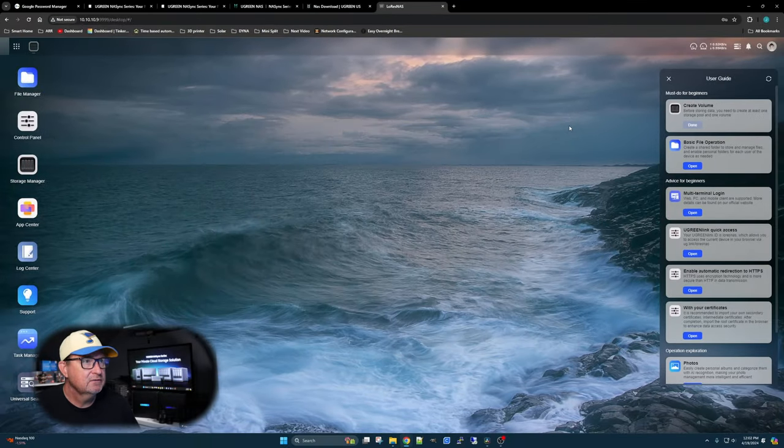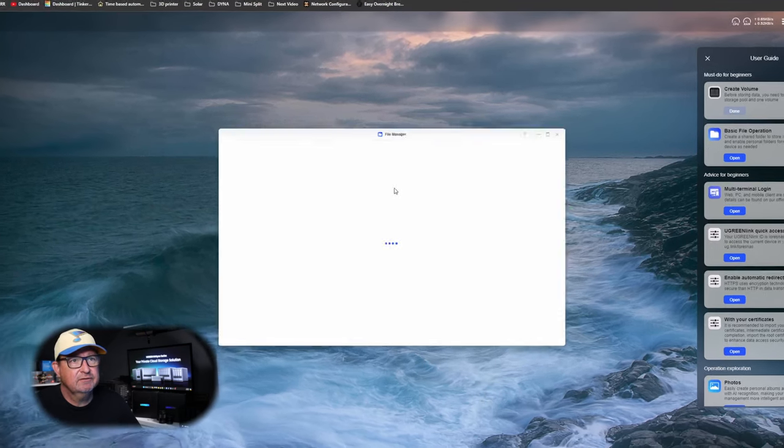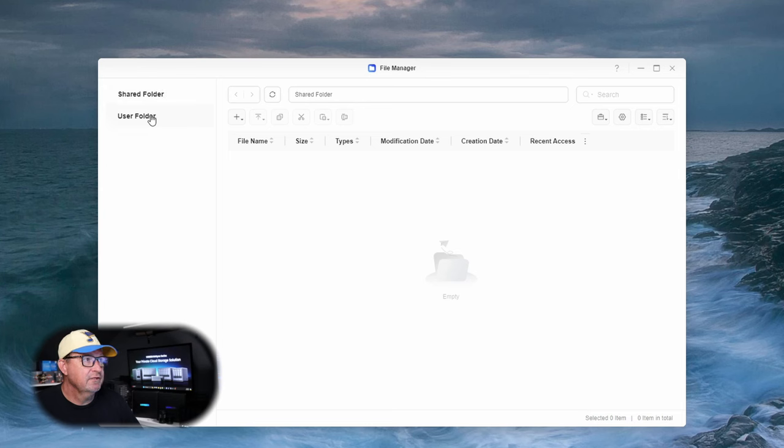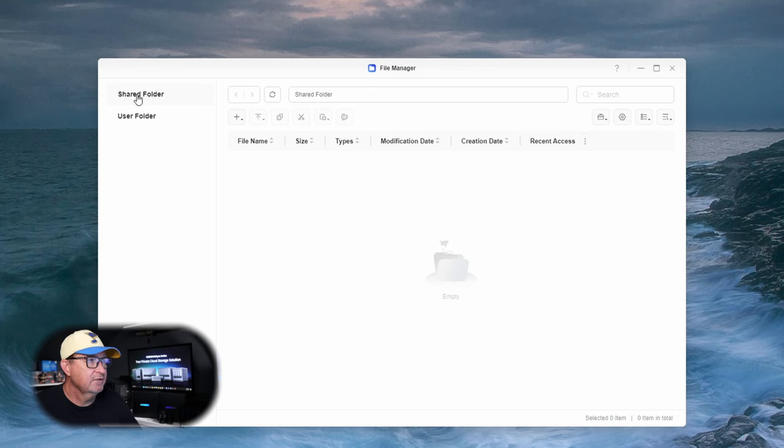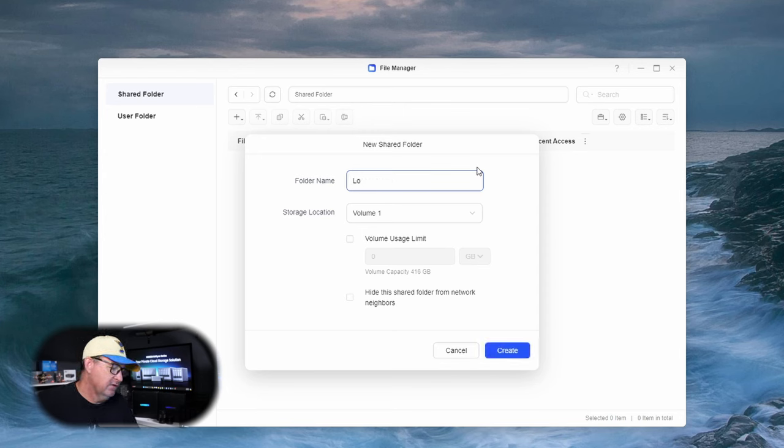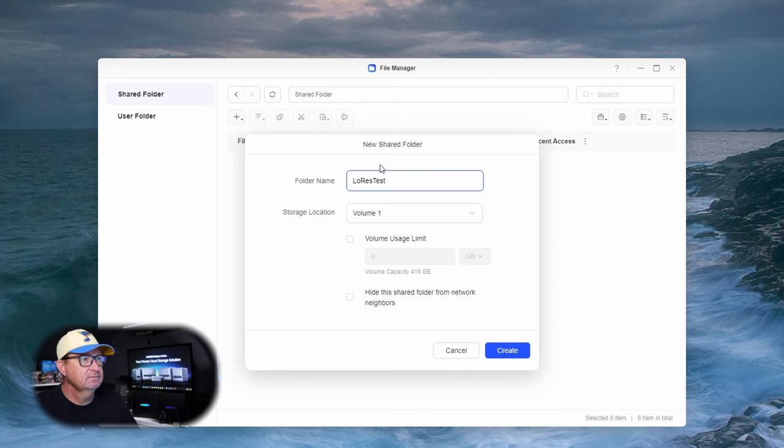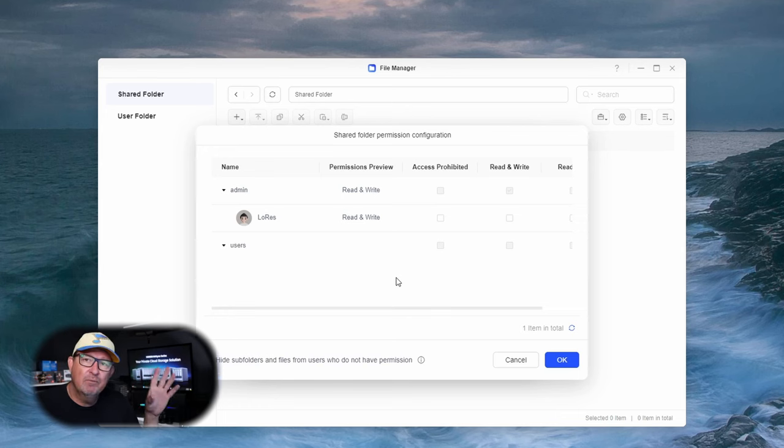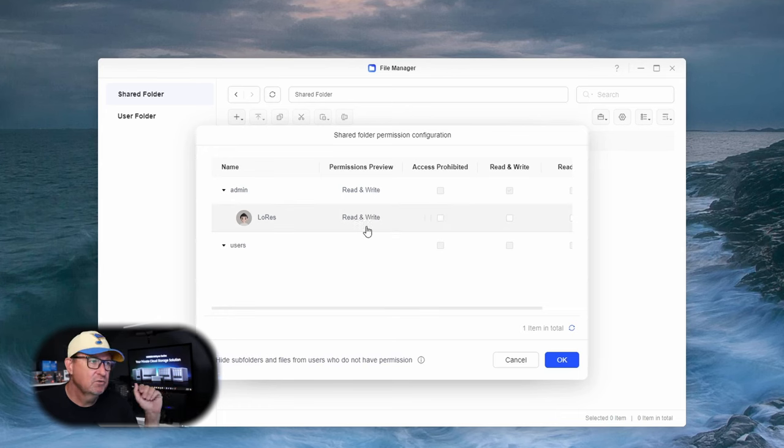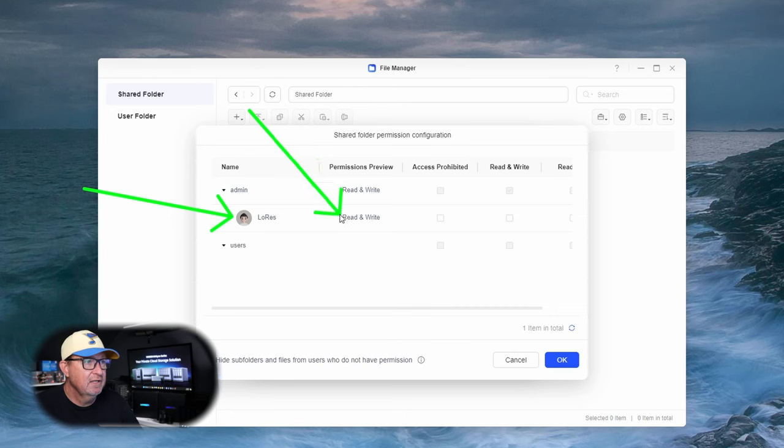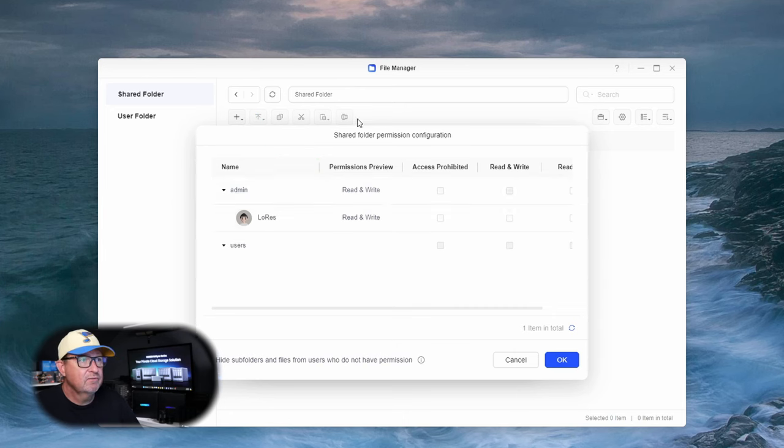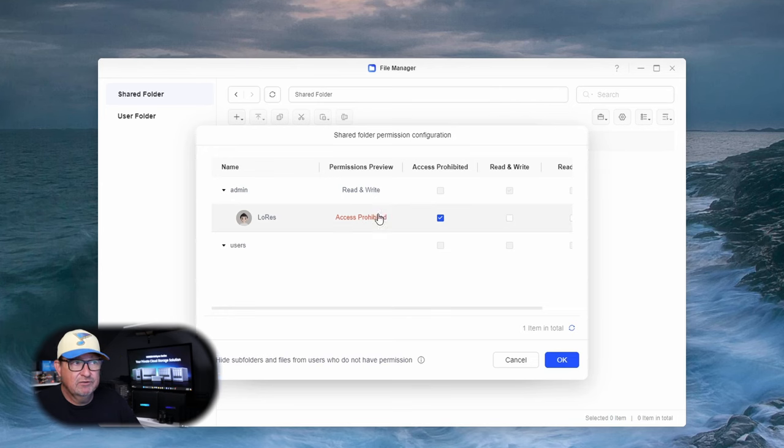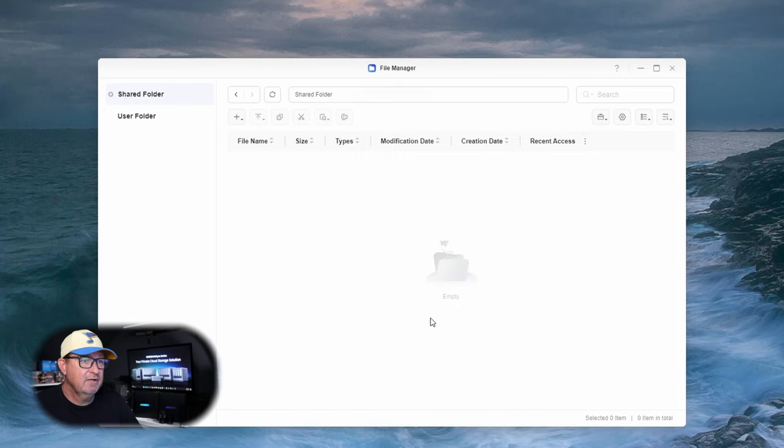What's it want us to do next? Basic file operation. We have shared folders and user folders, which we don't have any of those right now. We're going to click on the shared folders and we're going to add a shared folder. Let's just call it Low Res Test. Let's use volume 3 because it should be the fastest out of them. It's going to come up with your permissions to ask what you want to allow. The admin user is me as Low Res. It automatically brings up read and write permissions for admins. We want to go ahead with read and write. Let's hit OK.